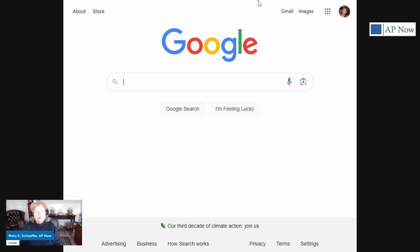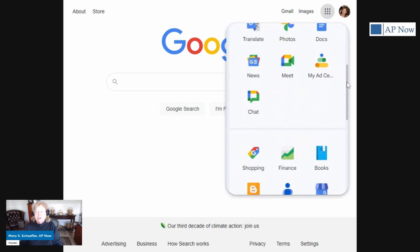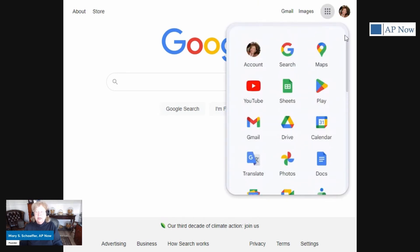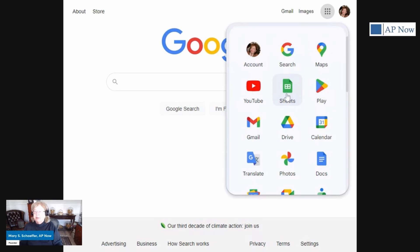So you see those three little dots, that box of dots? Click on it, and you'll see all the different applications that Google has. Yours will probably be in a different order. I've rearranged some of mine, so I had to move Google Sheets up, but what you're going to do is click on Sheets. So let's click on it.